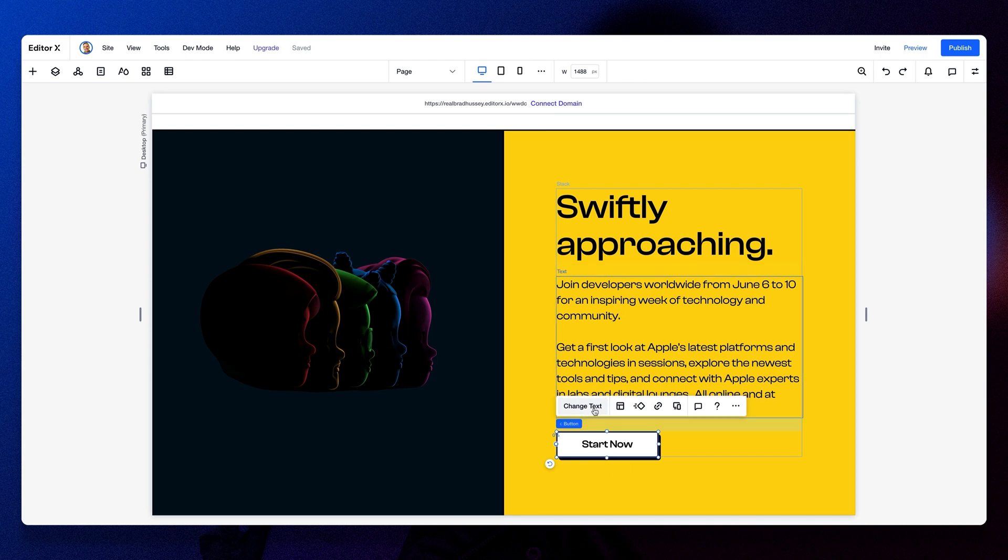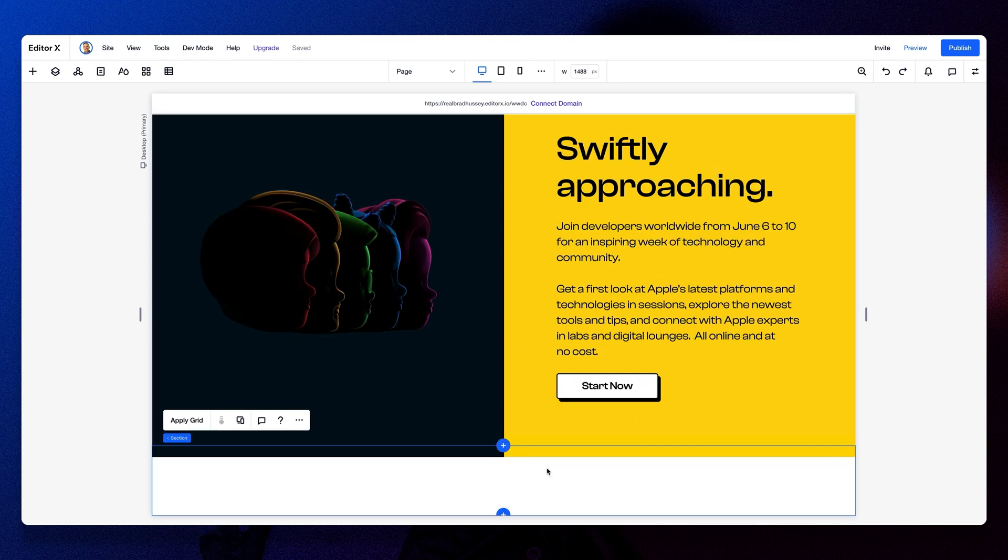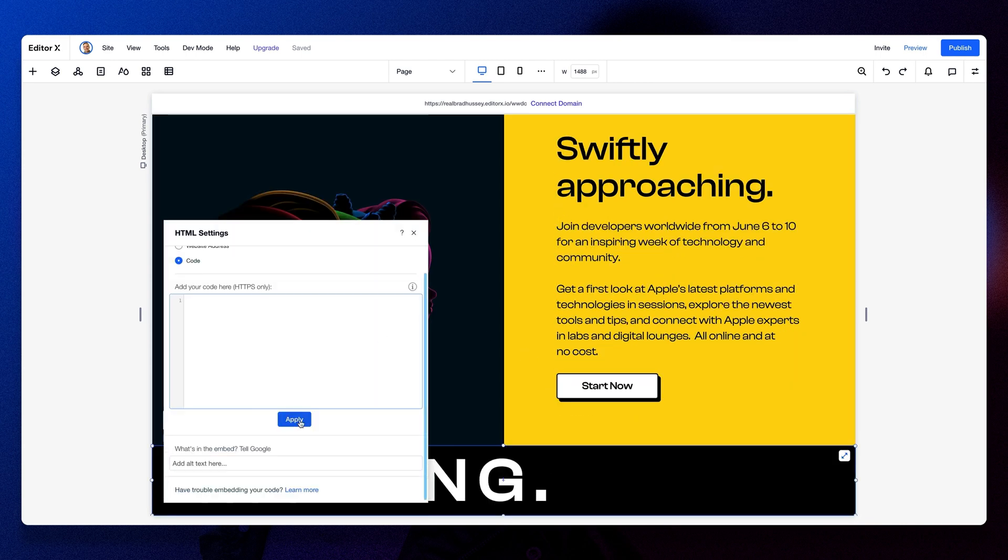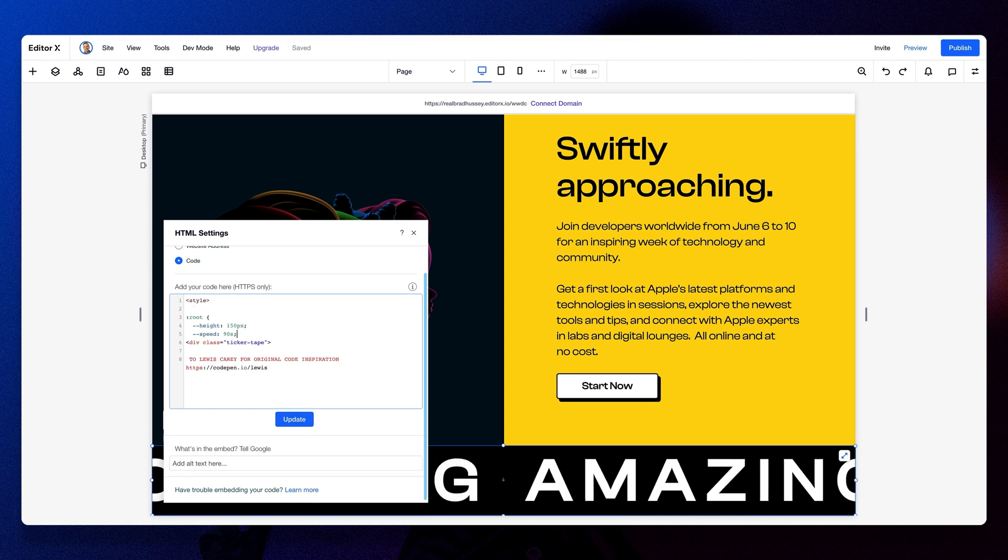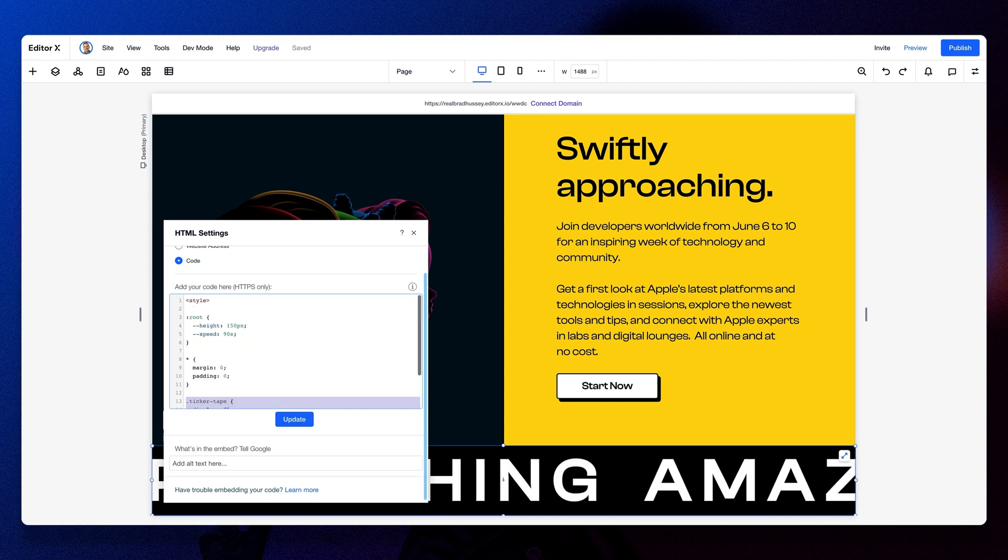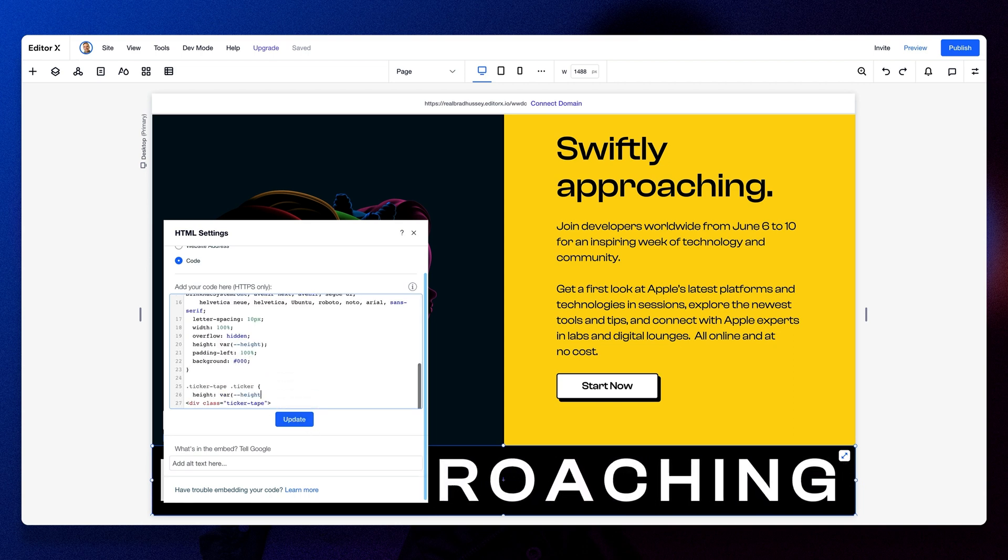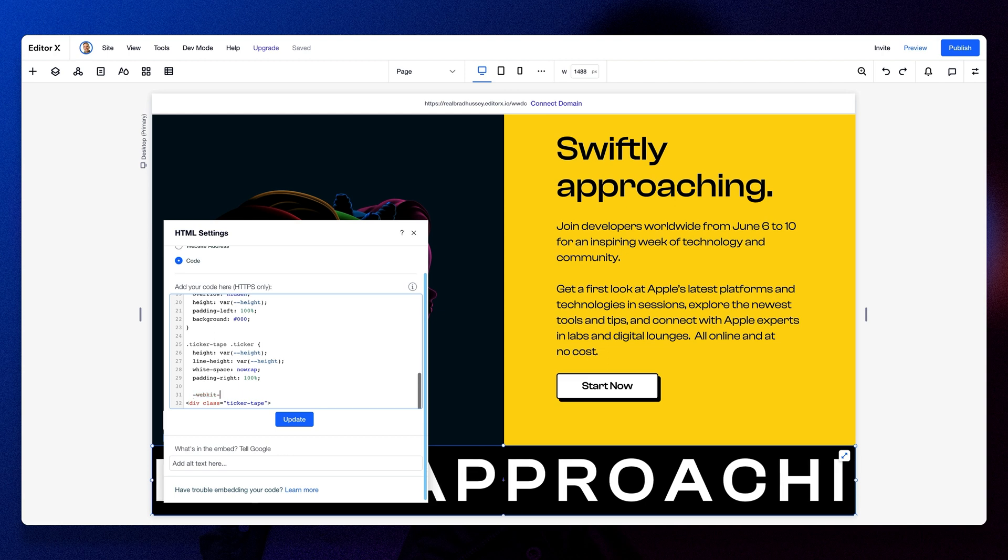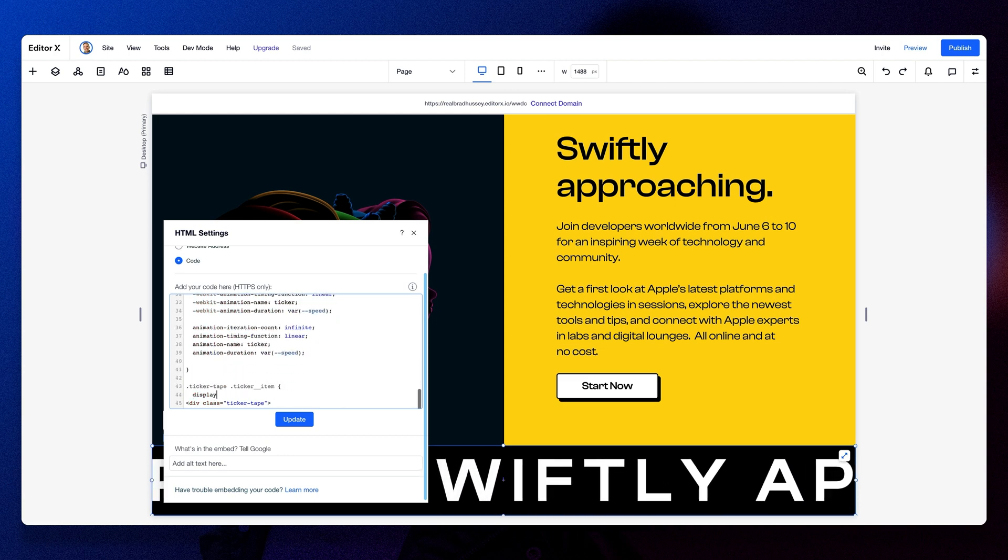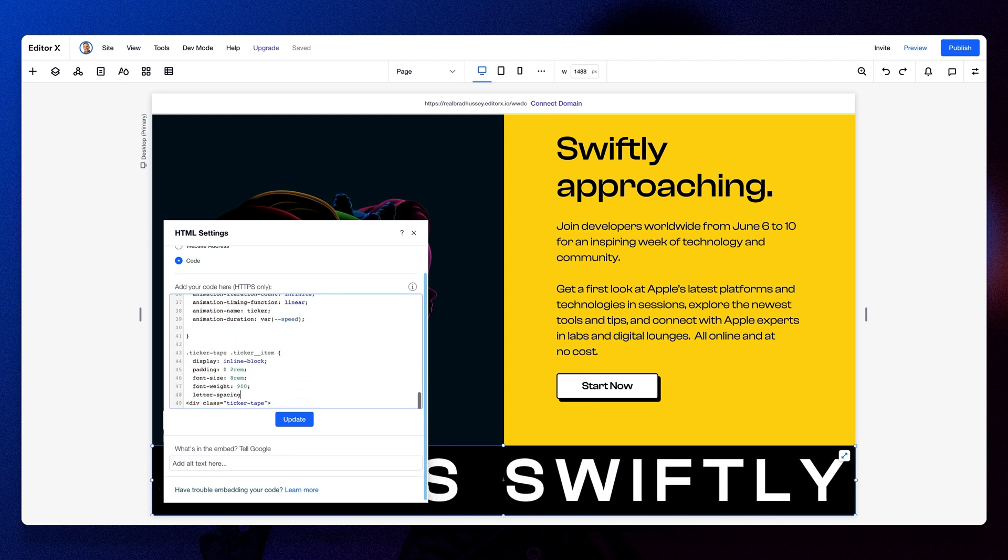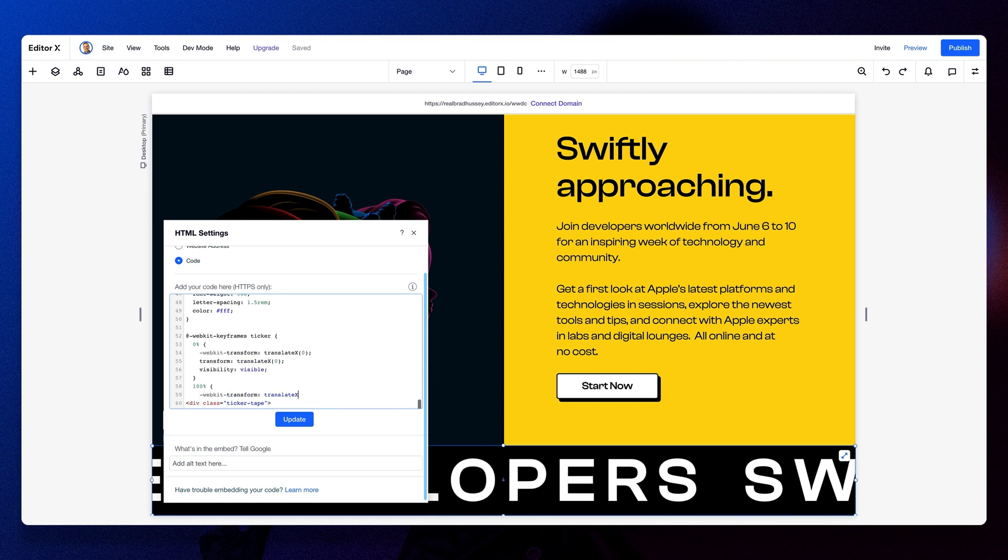Some popular examples of Neu Brutalism in the wild would be Gumroad and Figma. It's a very strong design choice that certainly won't work for every brand. So let's take a brand that's very established, like Apple, and redesign a simple page using Neu Brutalist principles and see if it works.